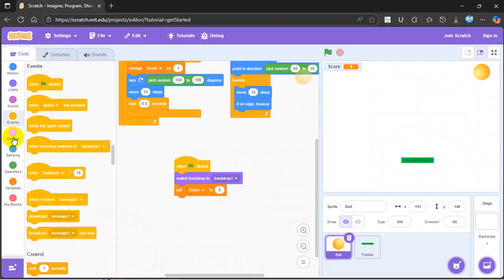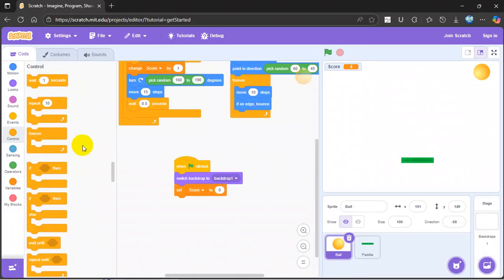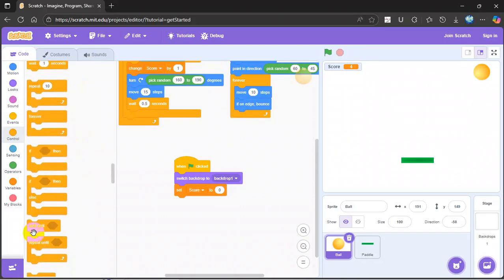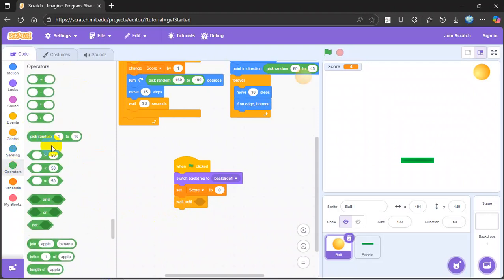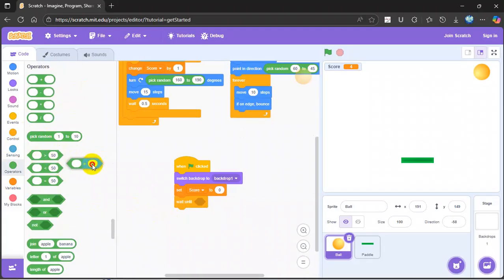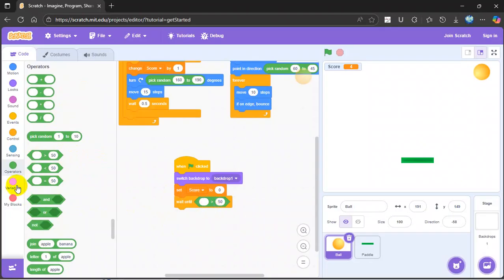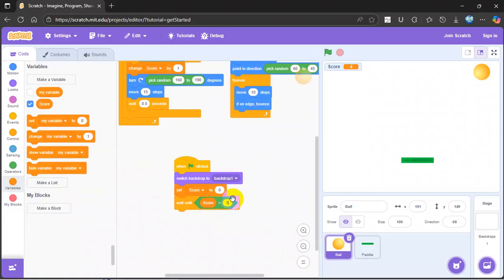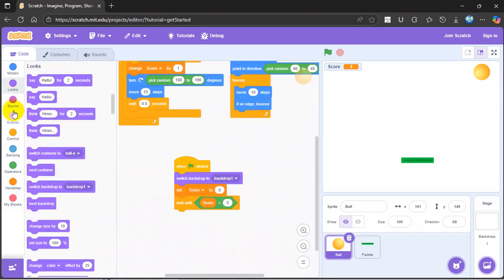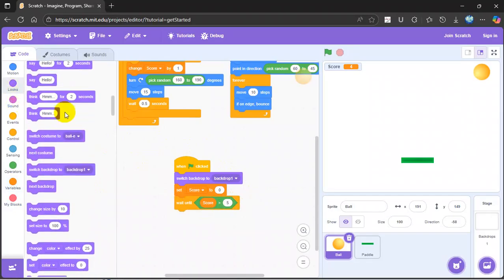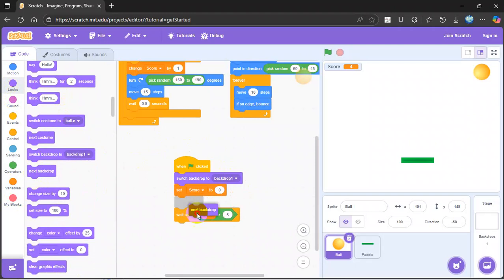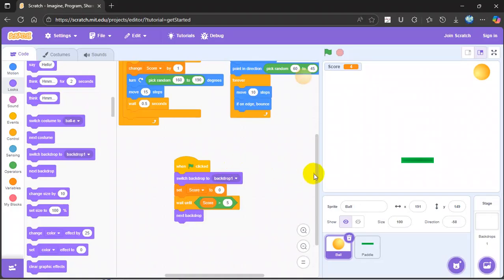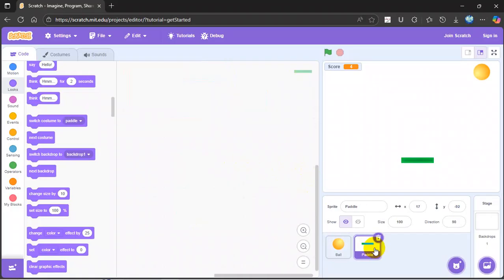Then you go to control, you gotta wait until. Go to operators, get something like this, put up here. Go to variables, get a score, and you want something like 5 or 4. Then you go to looks, the next backdrop. The ball is done, now we go to the paddle.